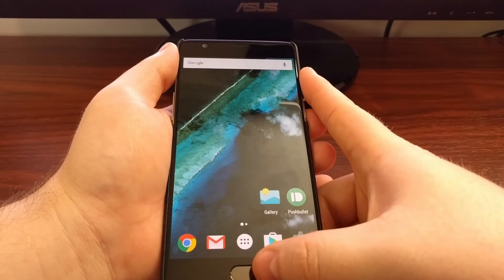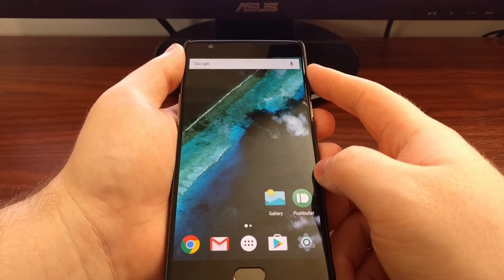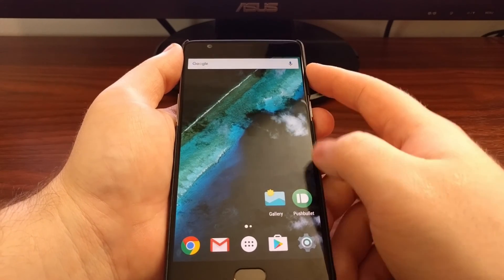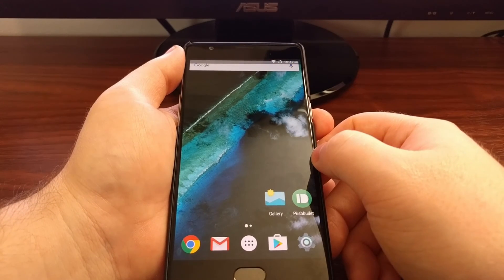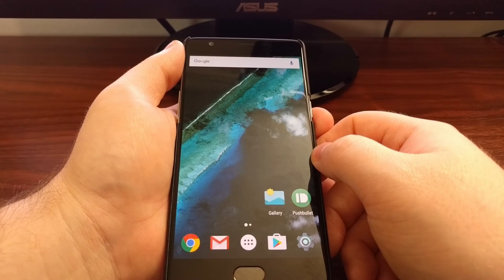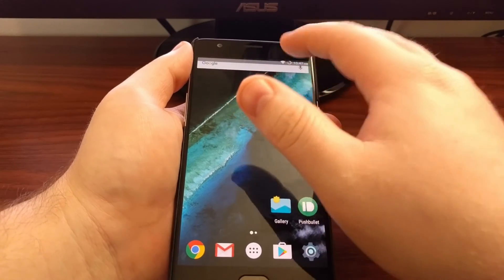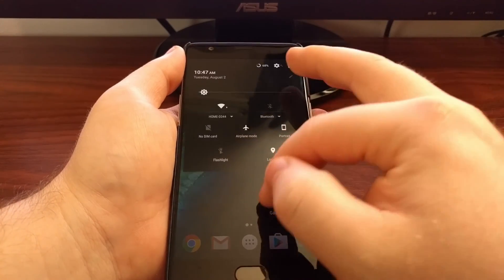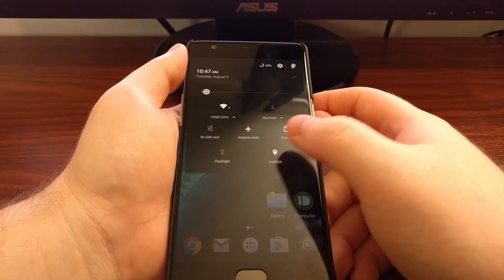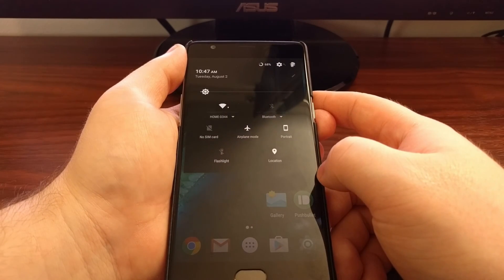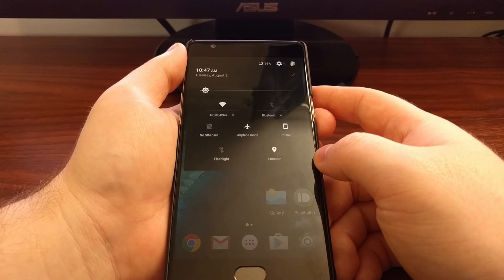Just like with regular immersive mode introduced in Android 4.4 KitKat, to make the status bar appear we just have to swipe down from the top of the screen. Once it's there, it will work like normal — swipe again to reveal your notifications and then your quick settings panel.